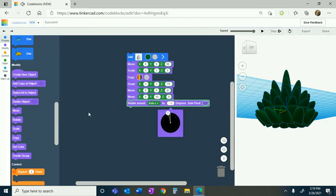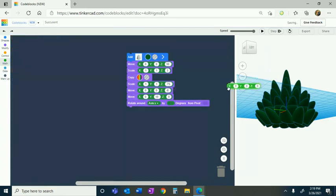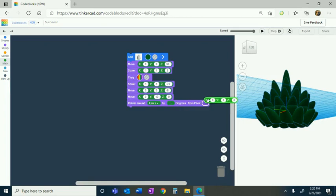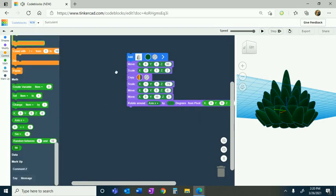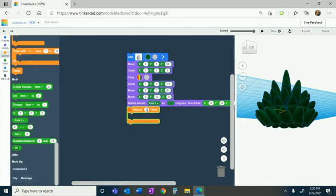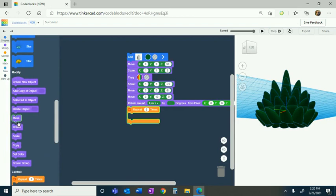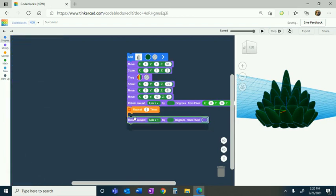We're going to go to math and grab an X, Y, and Z code block and put it in this little circle. If it doesn't want to go in, usually you just hit that, put the X on the right corner of your circle and it should go in. We're going to grab a repeat and change the repeat times to 5, so this is going to repeat five times. We're going to grab a rotate and a copy.